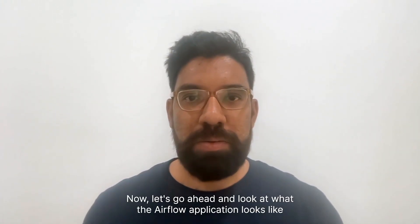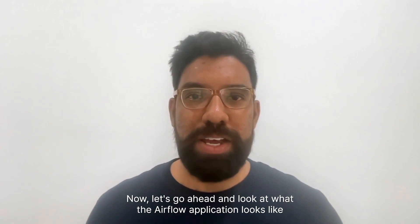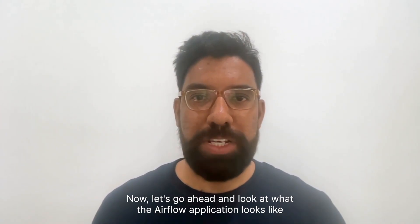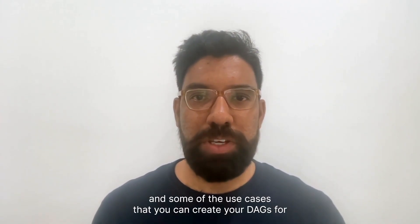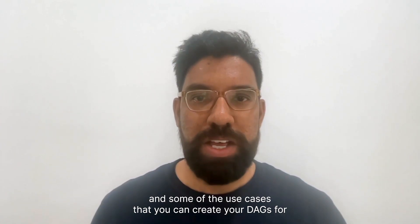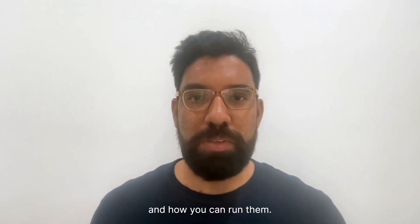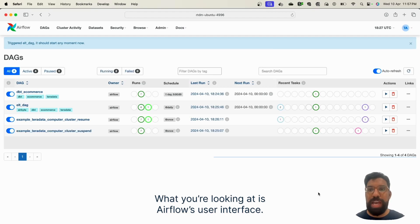Now, let's go ahead and look at what the Airflow application looks like and some of the use cases that you can create your DAGs for and how you can run them. What you're looking at is Airflow's user interface.